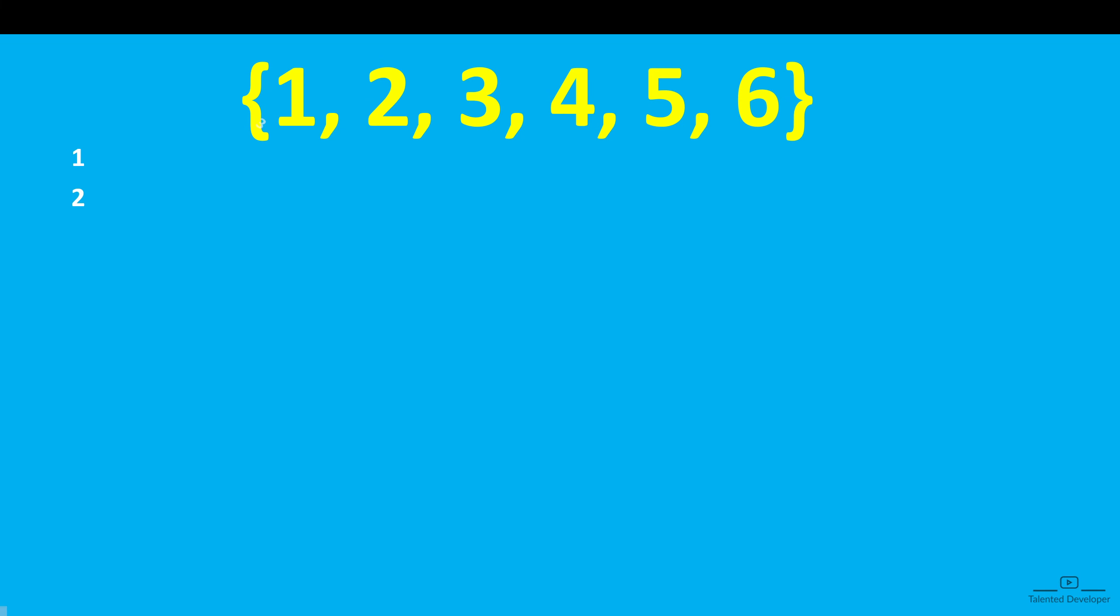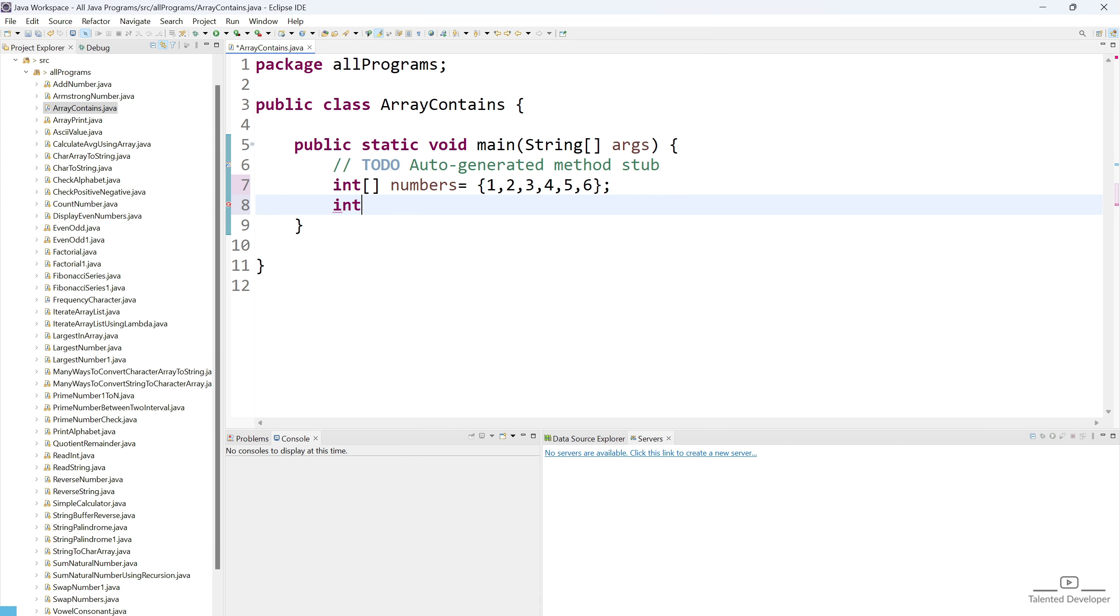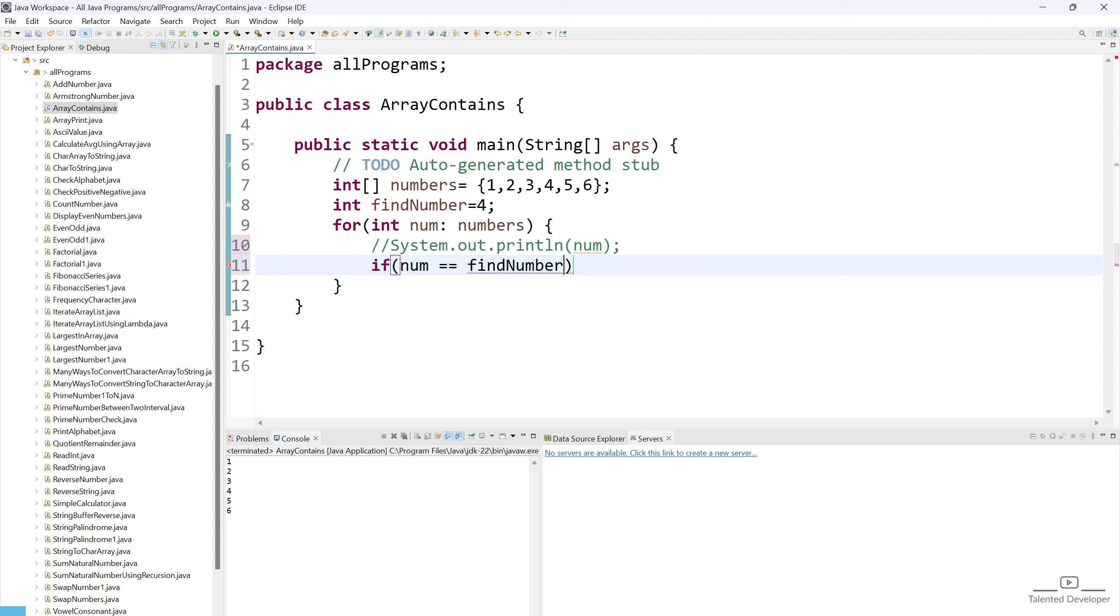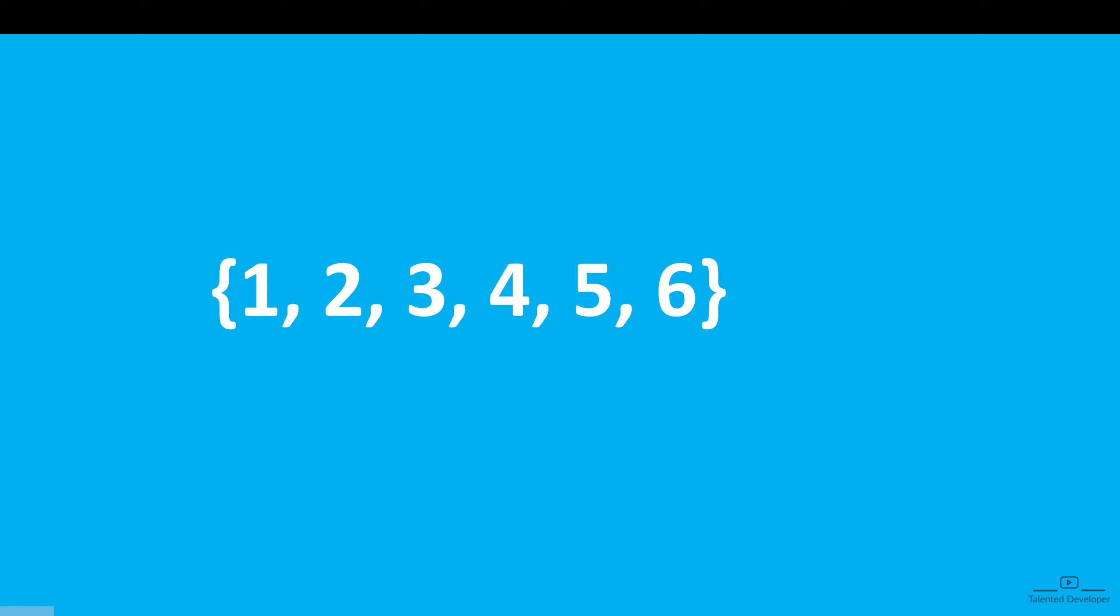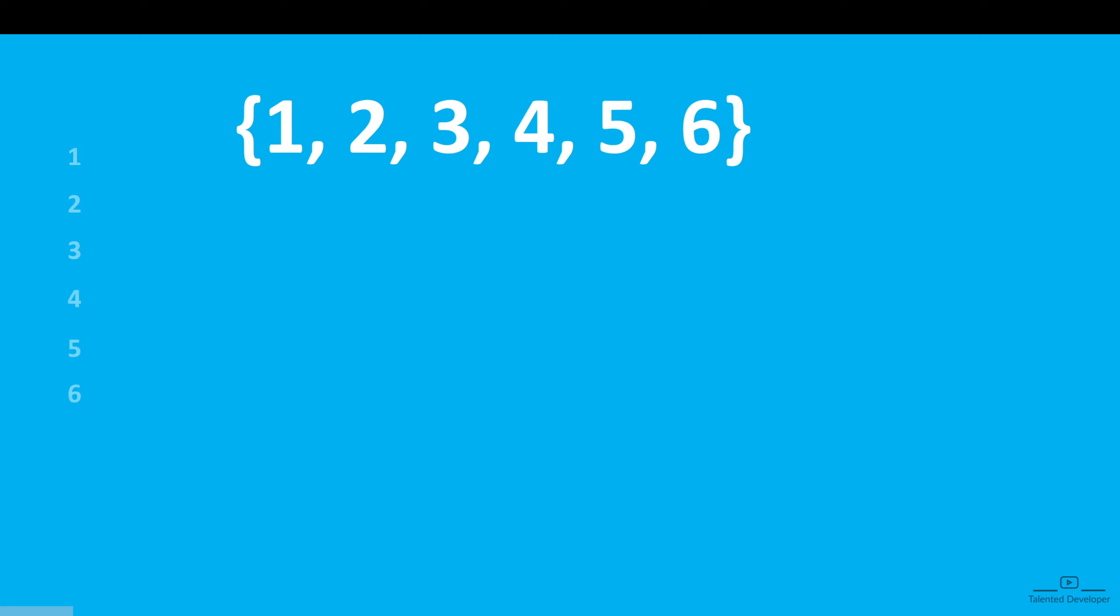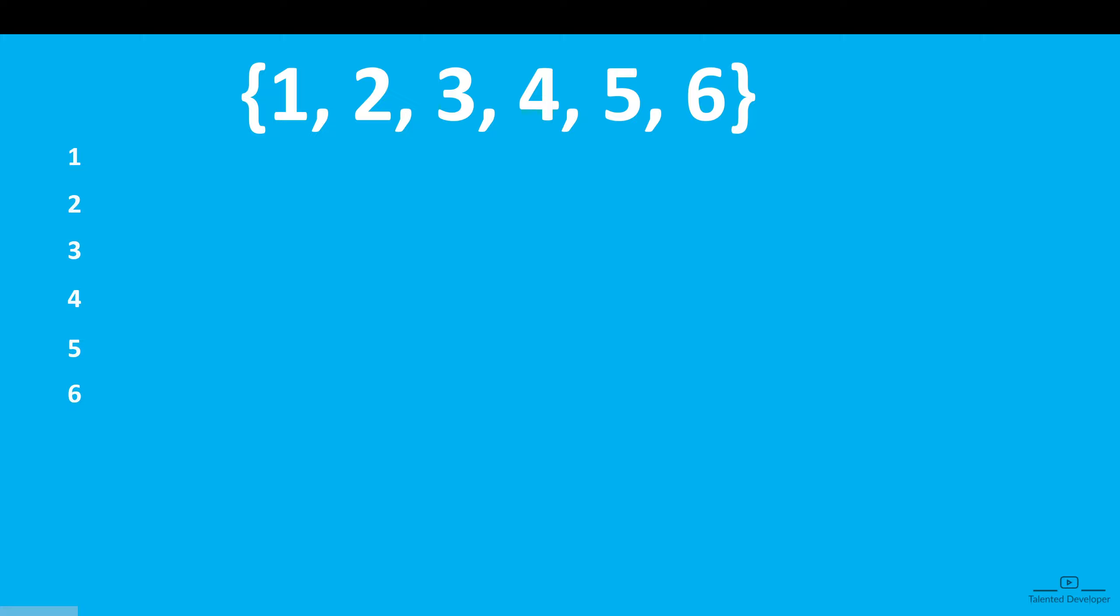Hello everyone, in this video we are going to learn how to find if an integer array contains a given value or not. That means we will have a set of integer numbers in an array and we'll try to find if any integer is present or not.